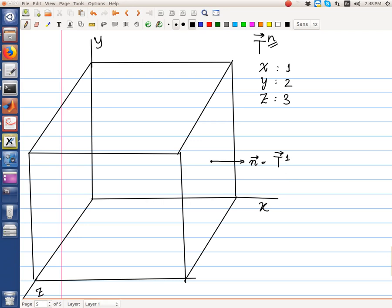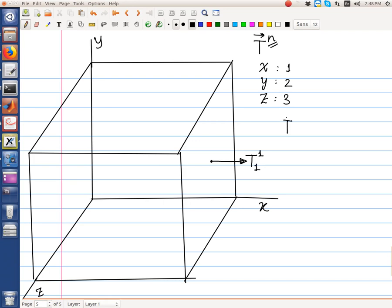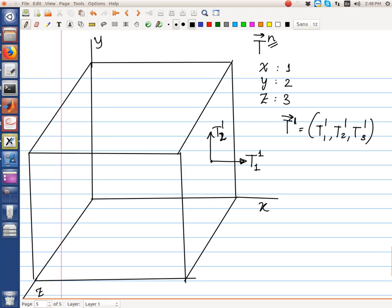Each traction vector has components. The force acting on the x-face in the x direction is component T11. Because the traction vector acts on the face oriented along direction 1, its components are T11, T12, and T13. On the same face, the traction vector in the y direction is T12 — index 1 indicating the direction of the area, index 2 indicating the direction of the force. Similarly, T13 is the component in the z direction.